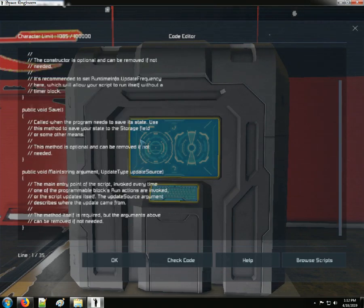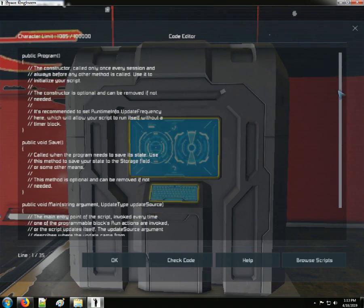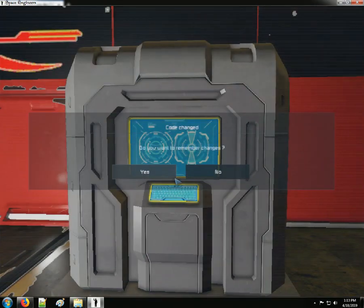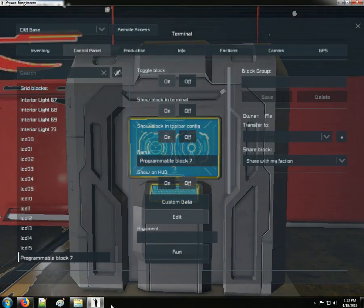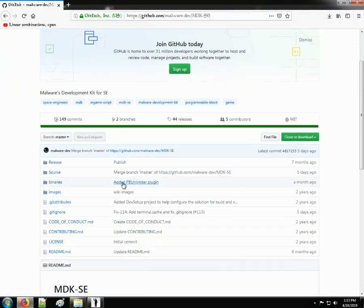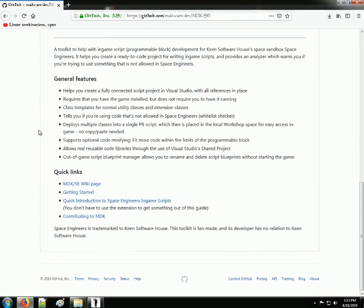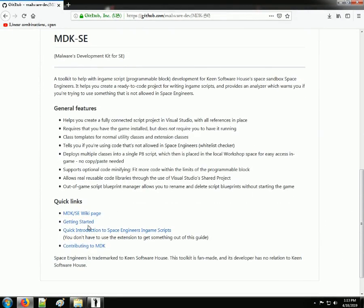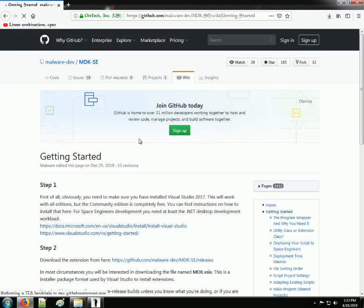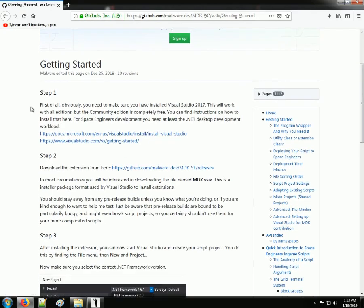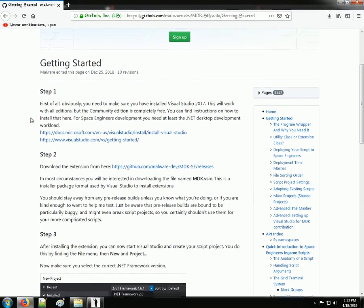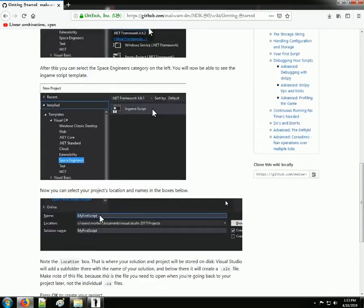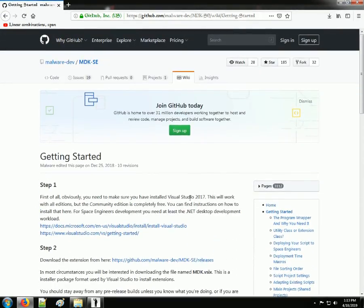Hope you guys learn a lot. On this site, if you go to Getting Started, it throws in a tutorial on how to set all that up for you. I'm not going to go through all this stuff — you can do that on your own, getting Visual Studio and all that stuff set up.